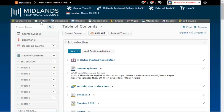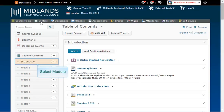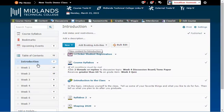Click on a module in which you want to add a new topic, or click on Add a Module at the bottom of the Table of Contents column to create a new module in which to add your topic. Notice that the module's associated topics will appear on the right side of the page.